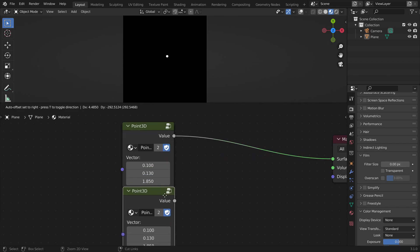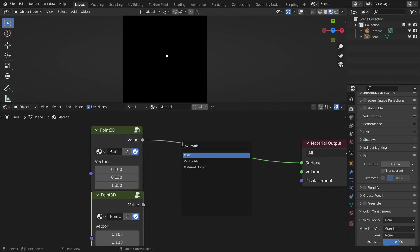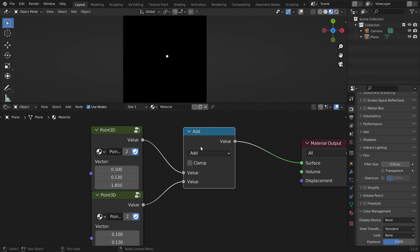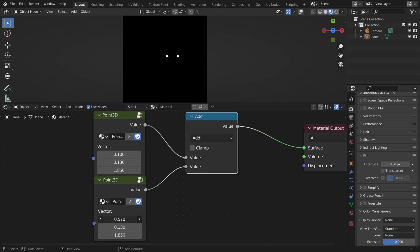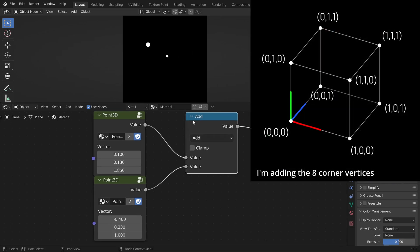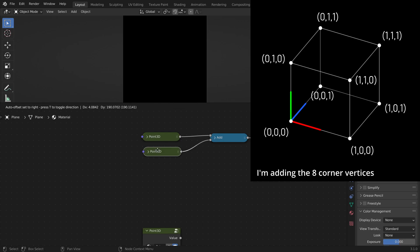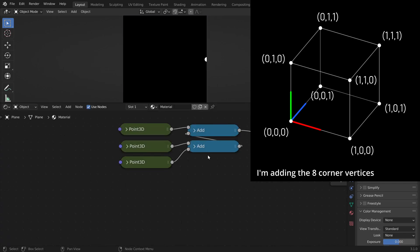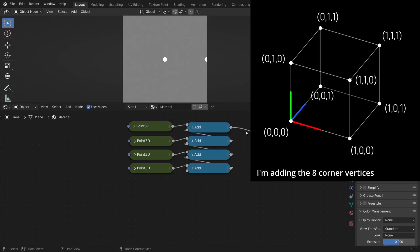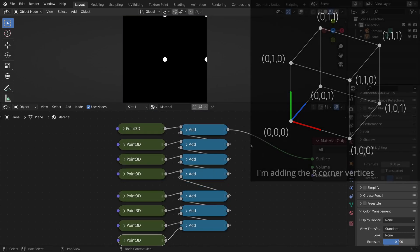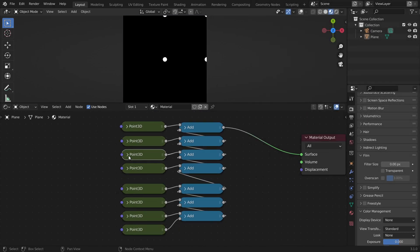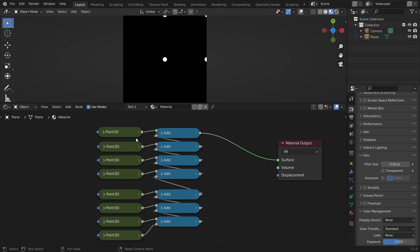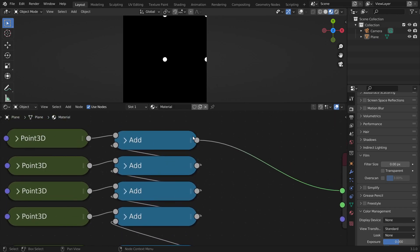We can add more points by just adding them with a math node. So I entered all the coordinates for all eight points and I then added them all together. So this is the final image here.